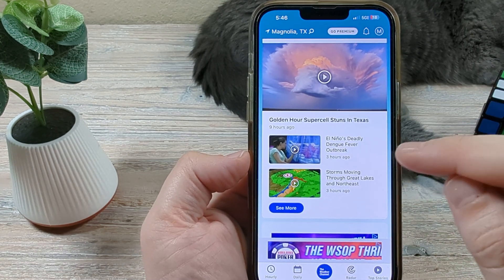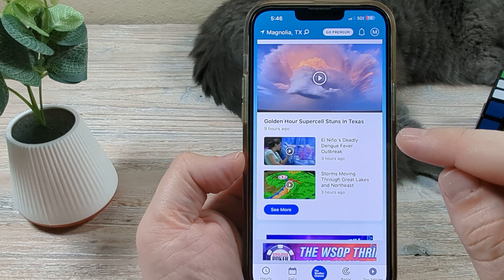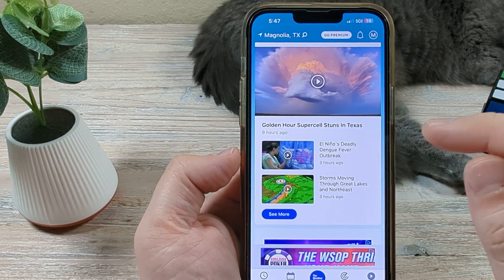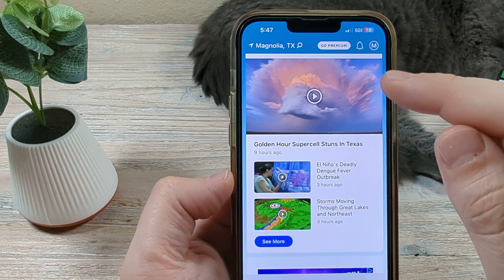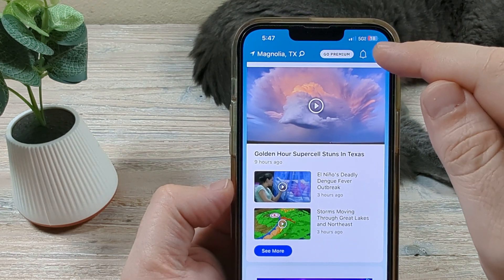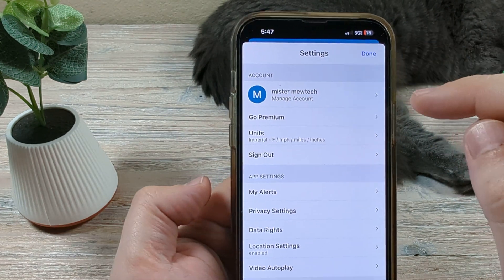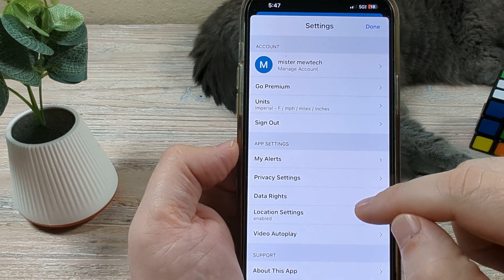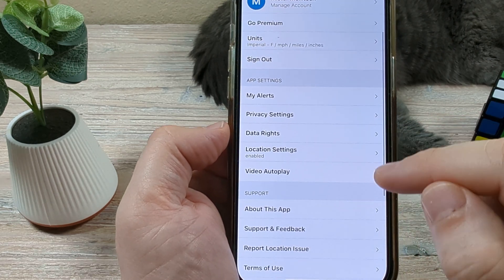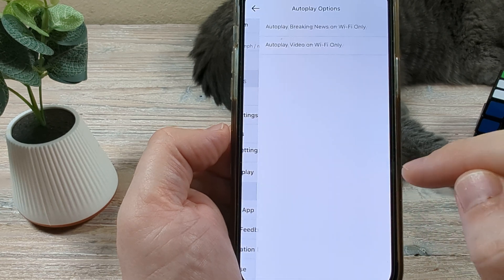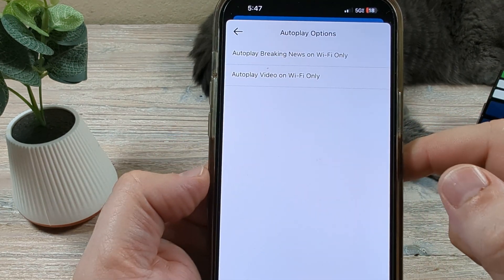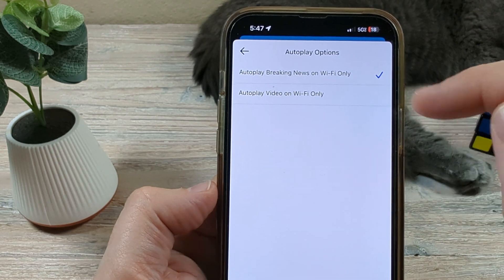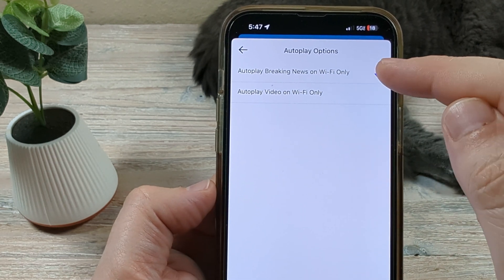So there's a couple different things that you can do. We're going to start with the simple ones and then advance to the other options that are available. The first thing you want to do is go to your profile on the Weather Channel app, and once you tap on your profile you're going to go down to video autoplay. Once you go to that, you're going to want to make sure that autoplay breaking news and autoplay videos are set off or unchecked.